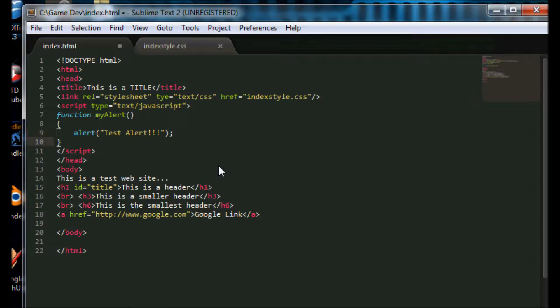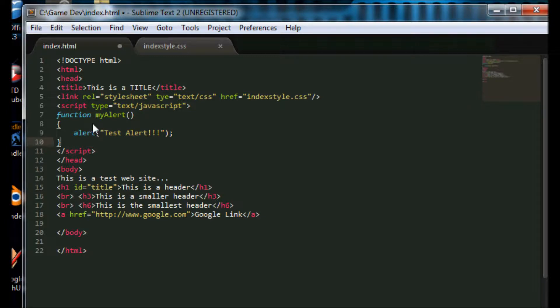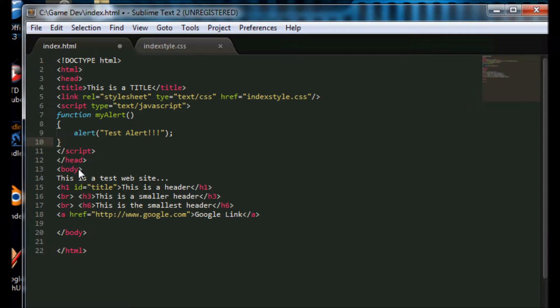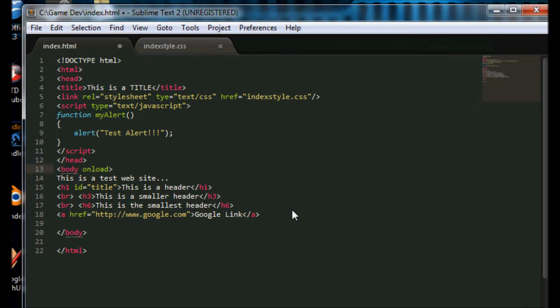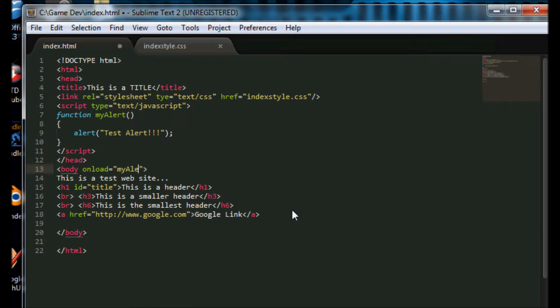Now in order to get this to run, we need some type of an action. We need something that happens that will trigger this. So what we are going to do is in our body tag, we are going to do onload, which means once all the HTML is onloading, then it will go back and execute whatever we have told it to execute, which will be our my alert function.